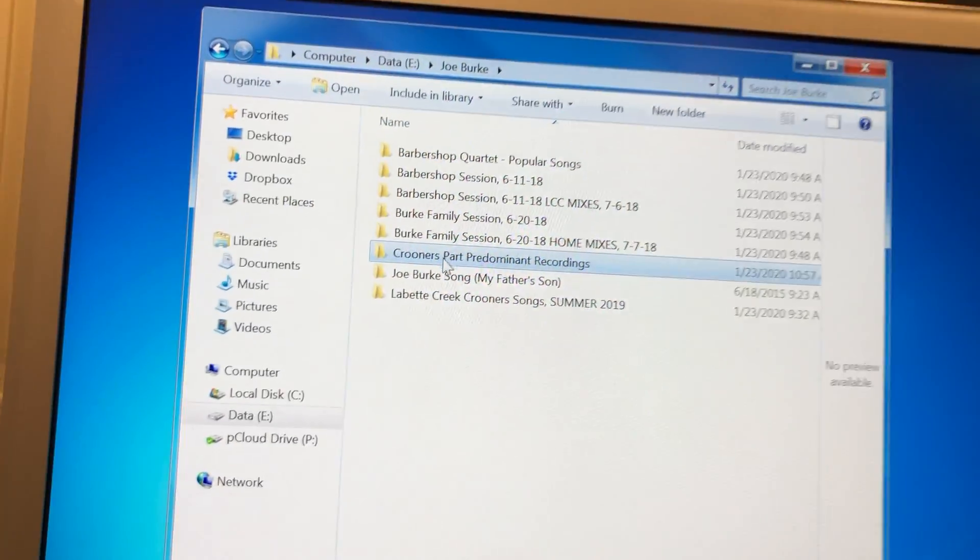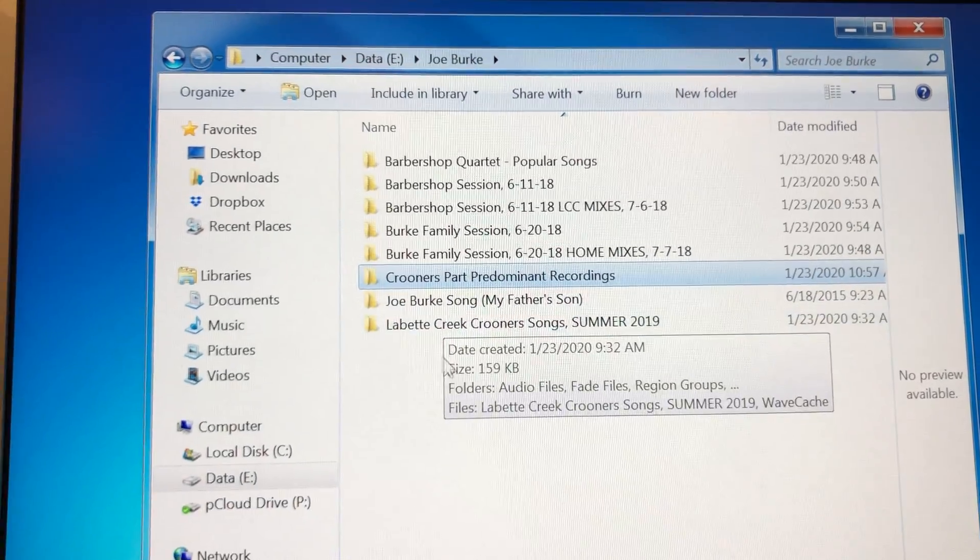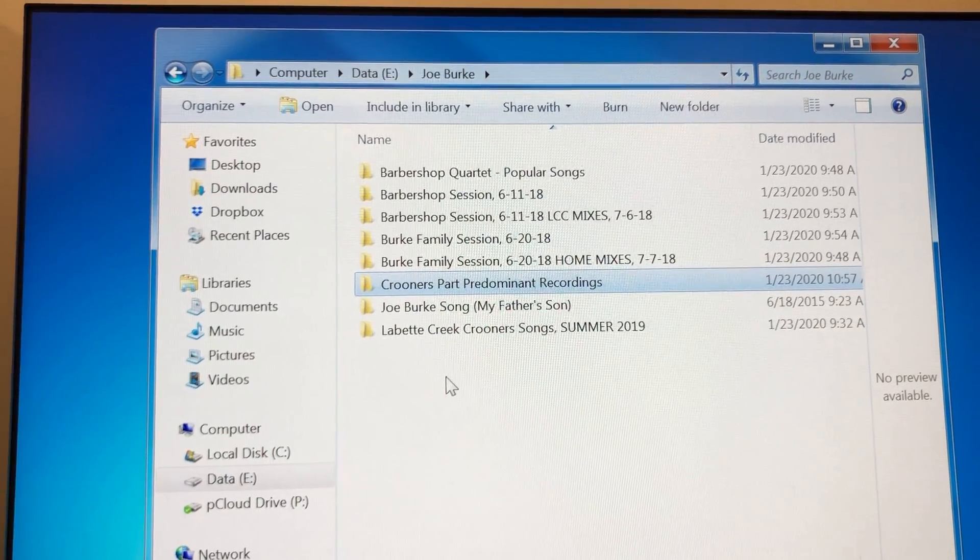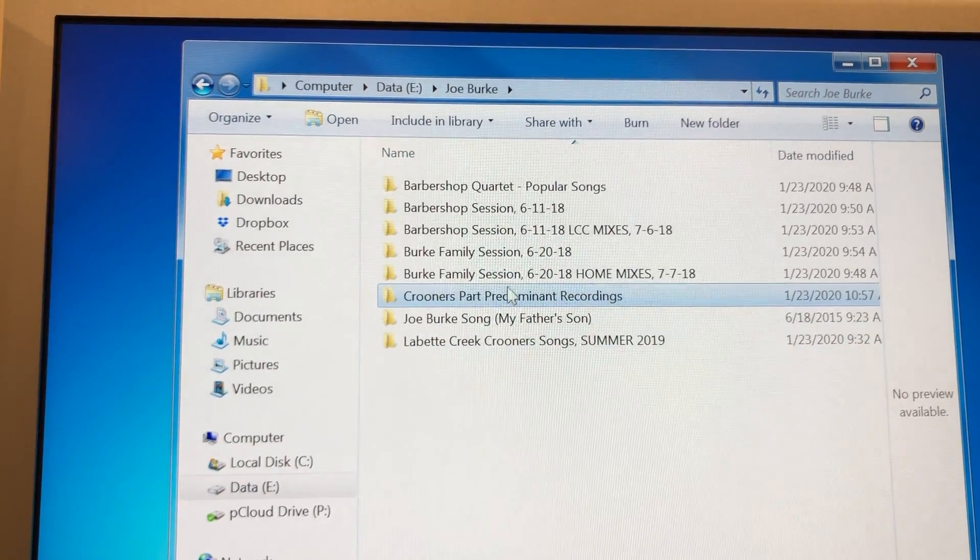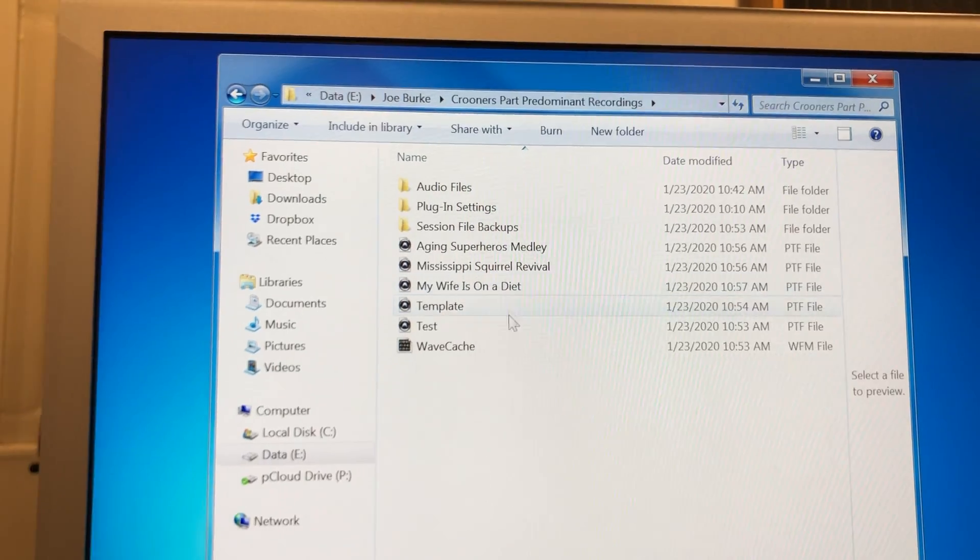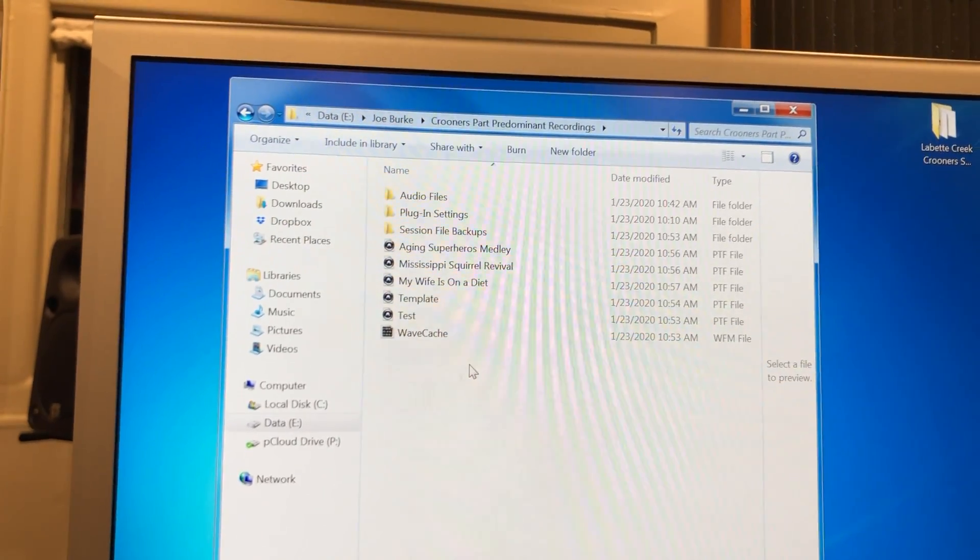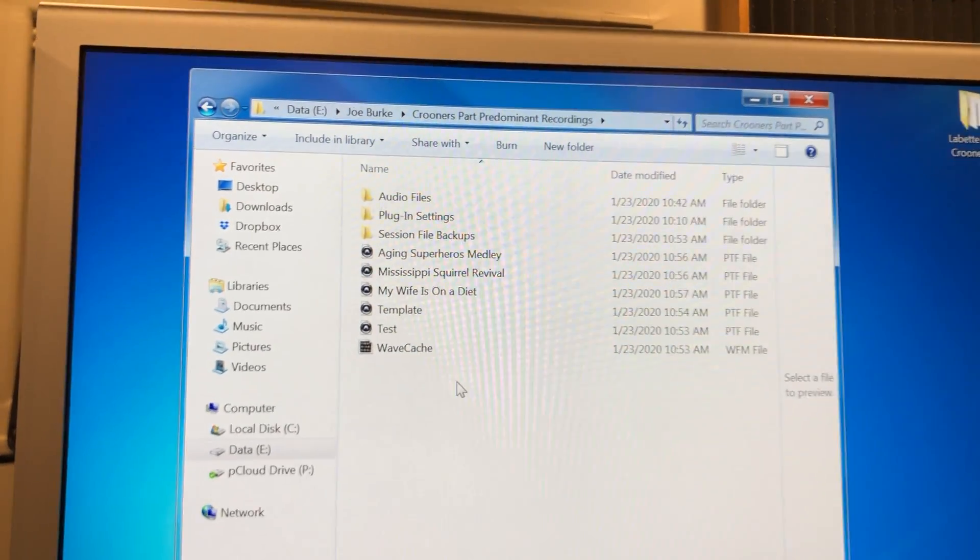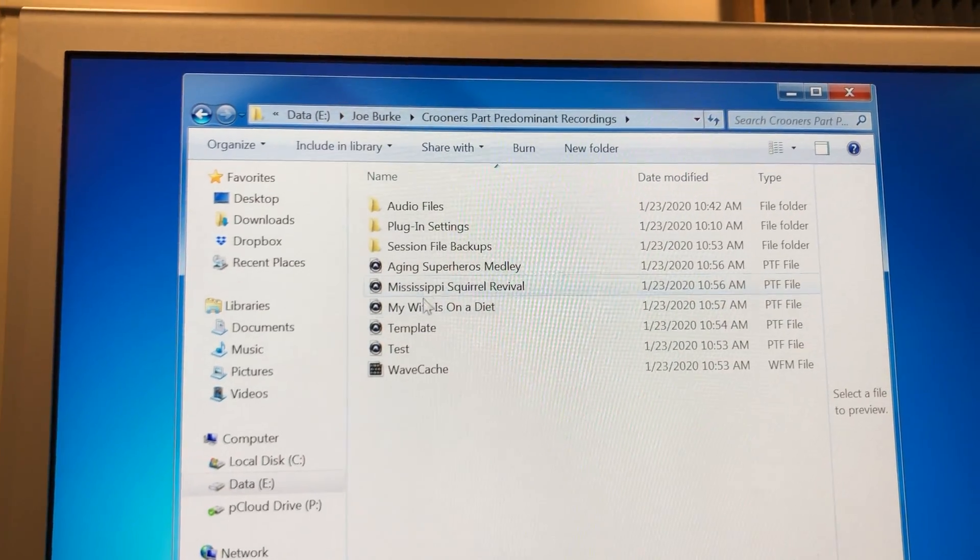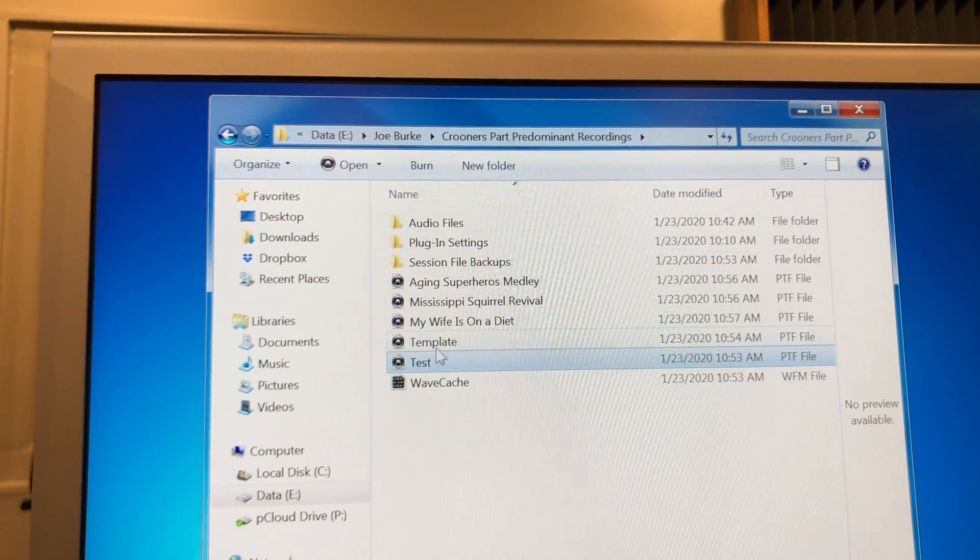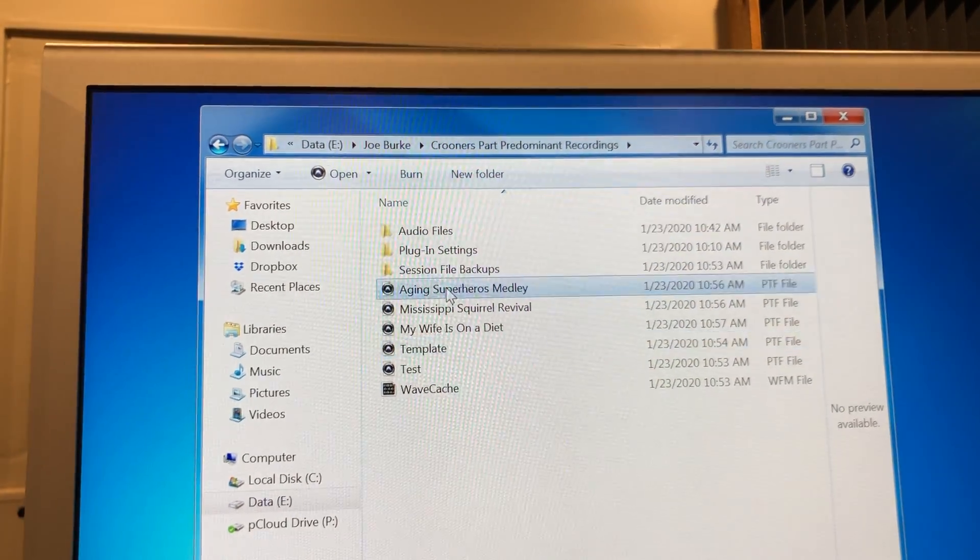Here we have the folder we named previously: Crooners Part Predominant Recordings. Go inside, and here we go. So here are the session files we created previously, organized by either test or template or the song names as listed here.